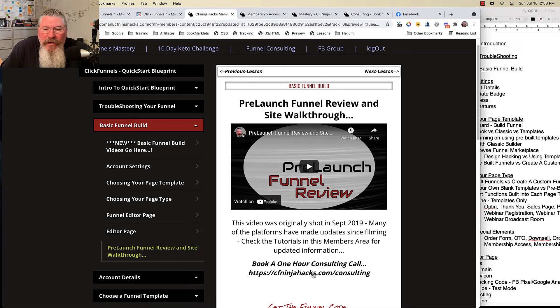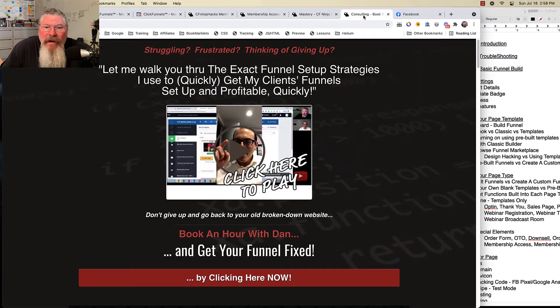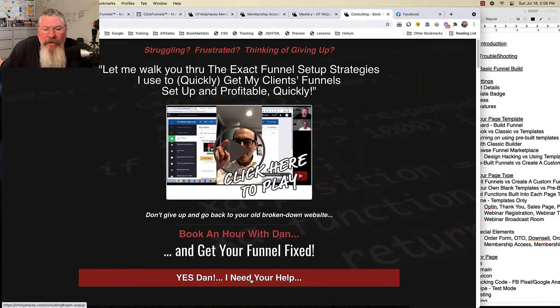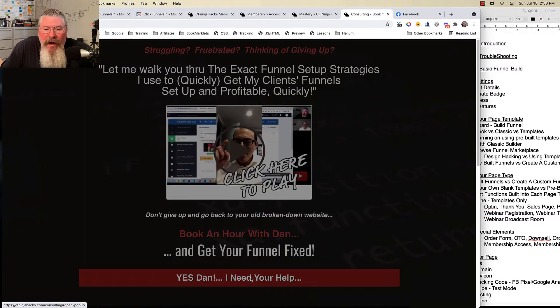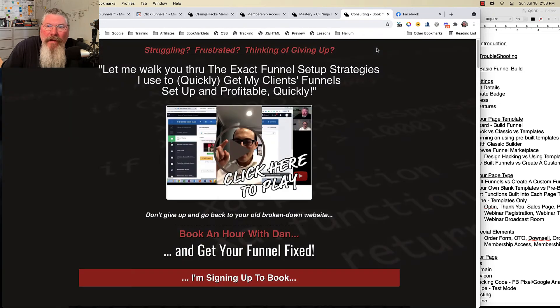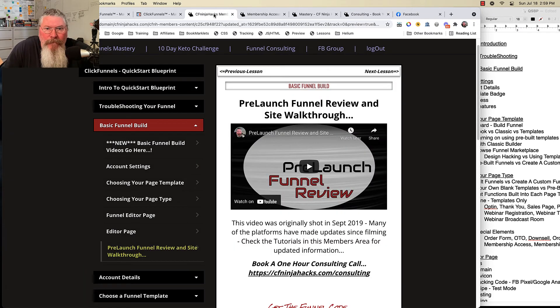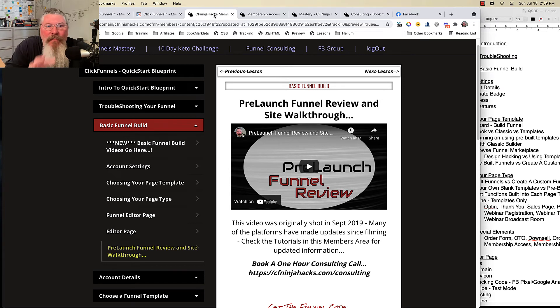And if you would like me to help you out with something like that, you can click this link down here or you can click it up here on Funnel Consulting. And if so, it will open up this page. You just simply click on this button right there and it will open up my Calendly and you can book an appointment with me.